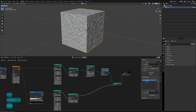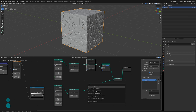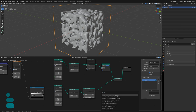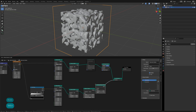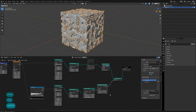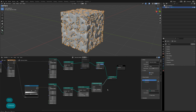Press M to bypass the subdivision node as it's running a bit slow. Next, convert the lower model back into a volume, then scatter a point cloud inside this volume. Set the density to 10,000 so the pores fill with many points.